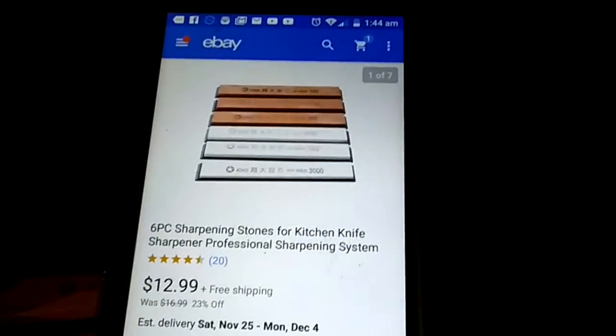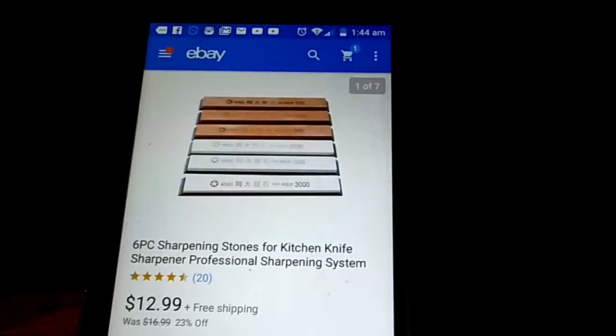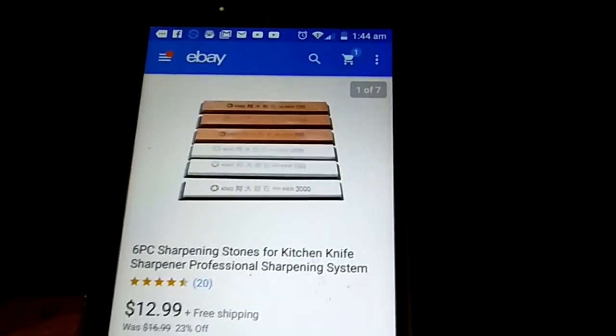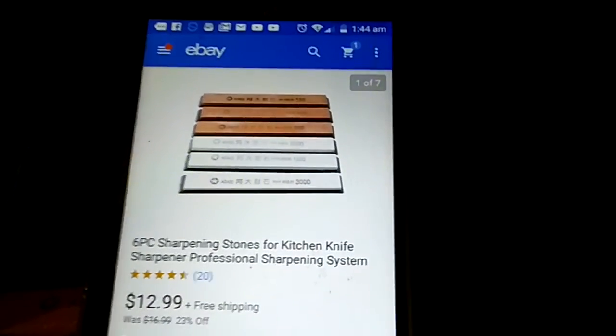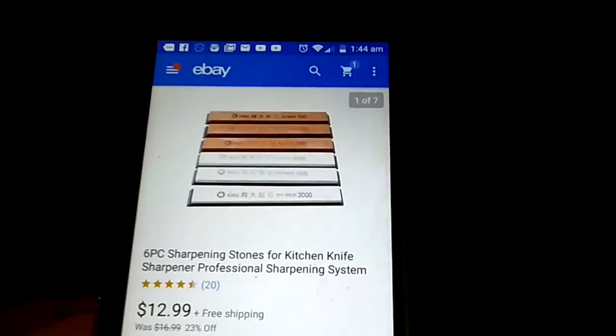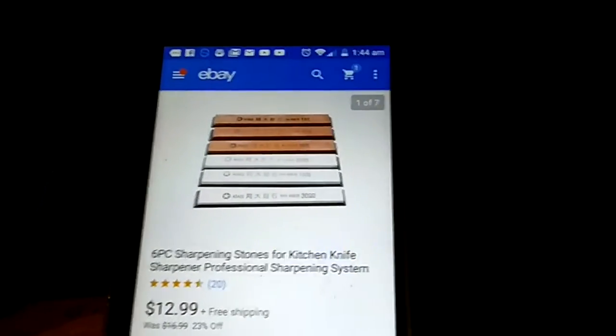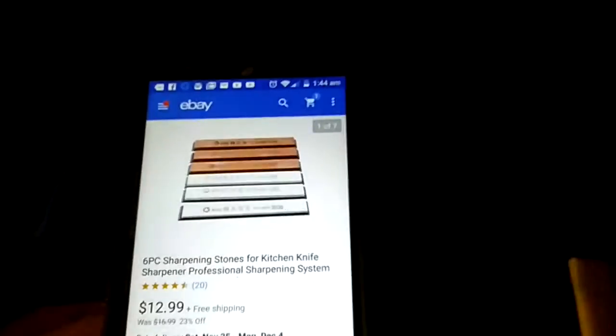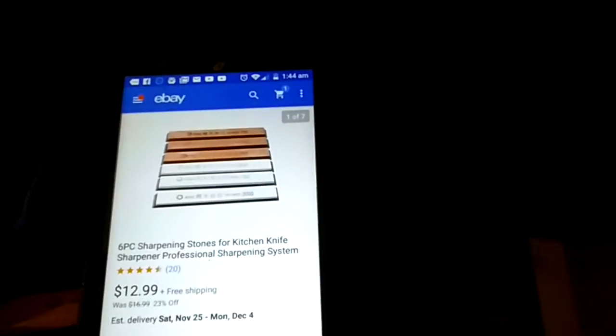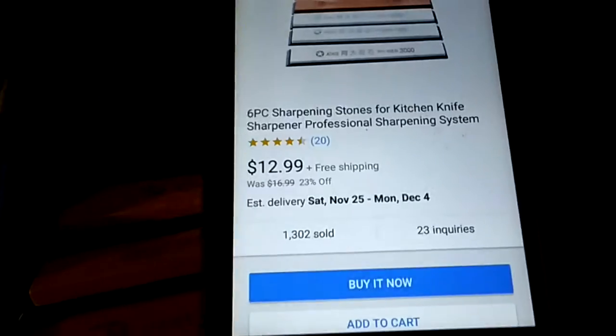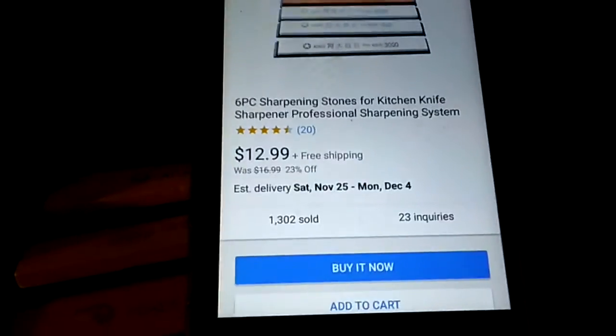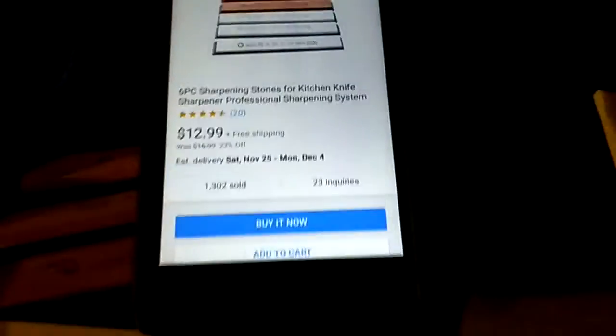This one here, it's a hundred—four or one-eighty, four hundred, eight hundred, then it's two thousand, fifteen hundred, and three thousand. So it's an extra two thousand and a three thousand. For twelve ninety-nine, free shipping, to be honest it's probably going to be worth it. That way I got the extra two, and if one of these break.